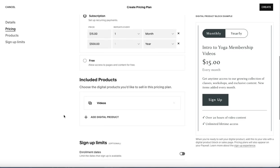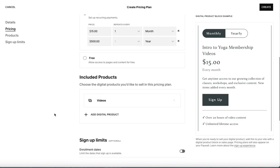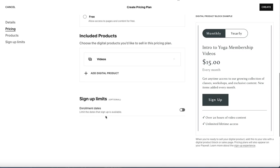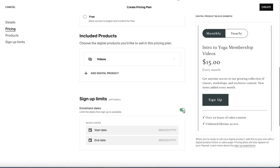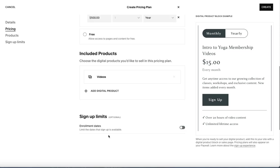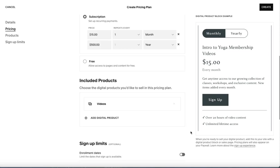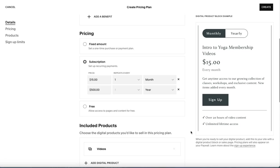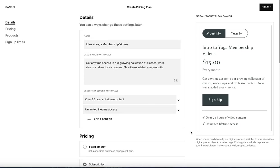Now, you also have the ability to include other products. So if you have any other digital products that you may want to sell in this pricing plan, you have the ability to do that here. And you do have sign-up limits. So you can say you can only sign up for this during certain dates. If you're doing something special or creating a special video promotion or something like that, or a special workshop that you only want to have available to people to be able to sign up for a certain time. So you have that available as well. So that's it. Pretty simple. Once you have this all set up the way that you want, you'll hit create.